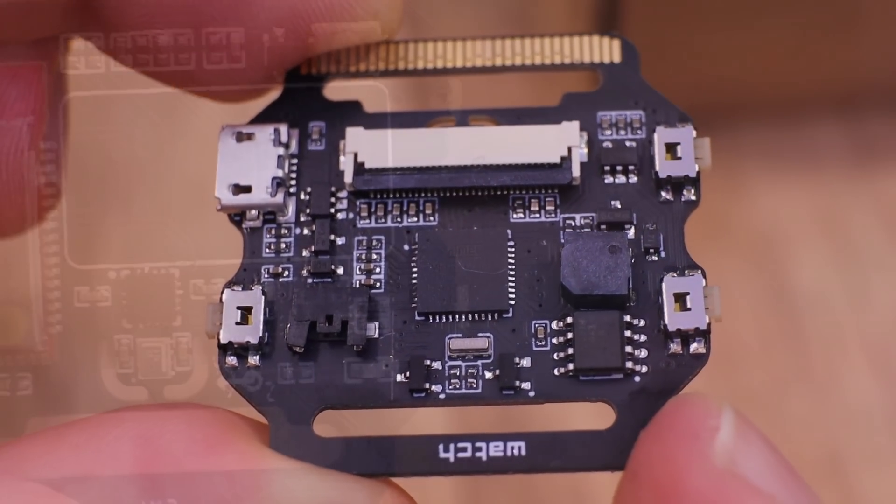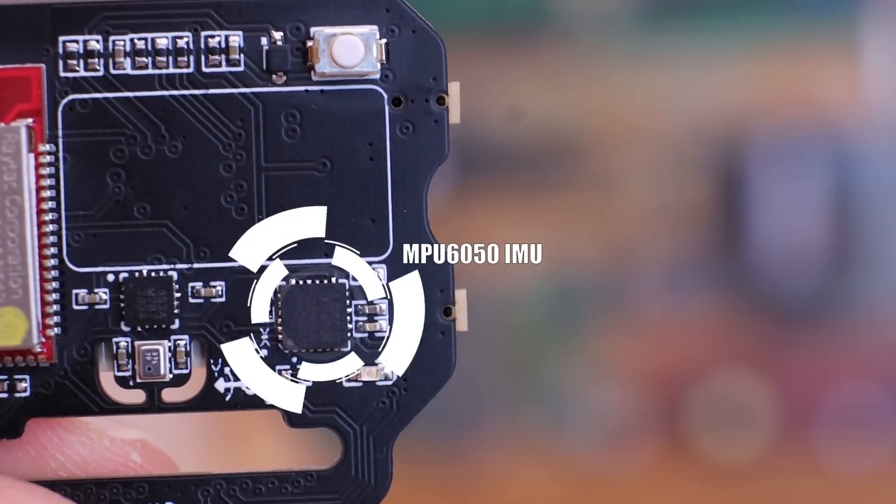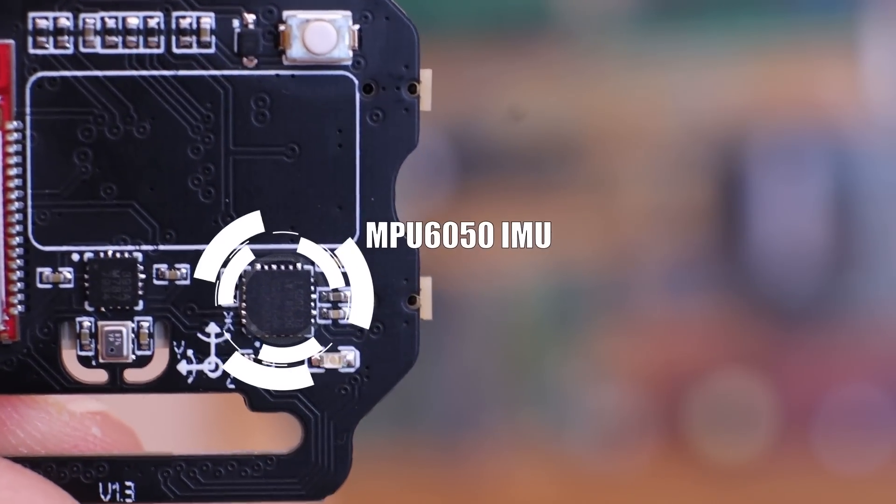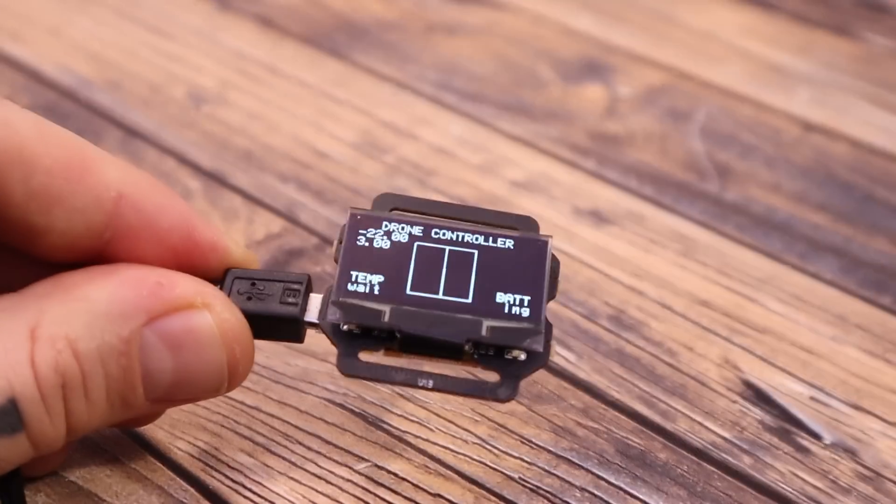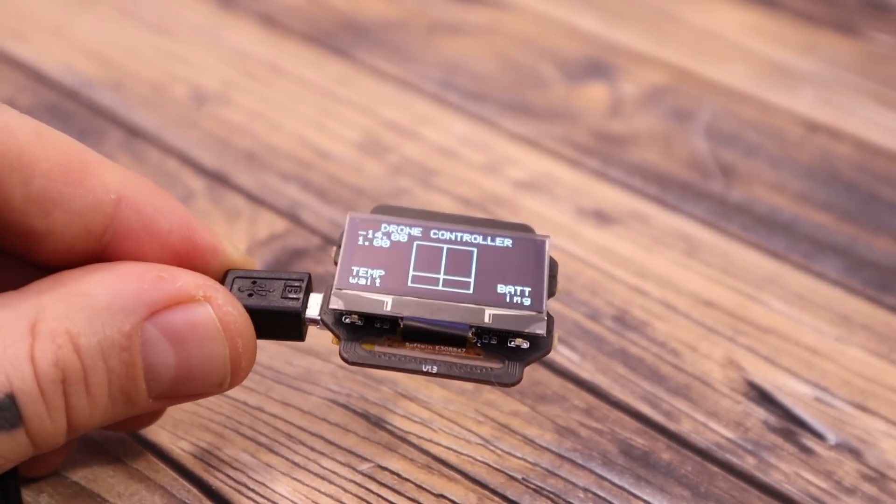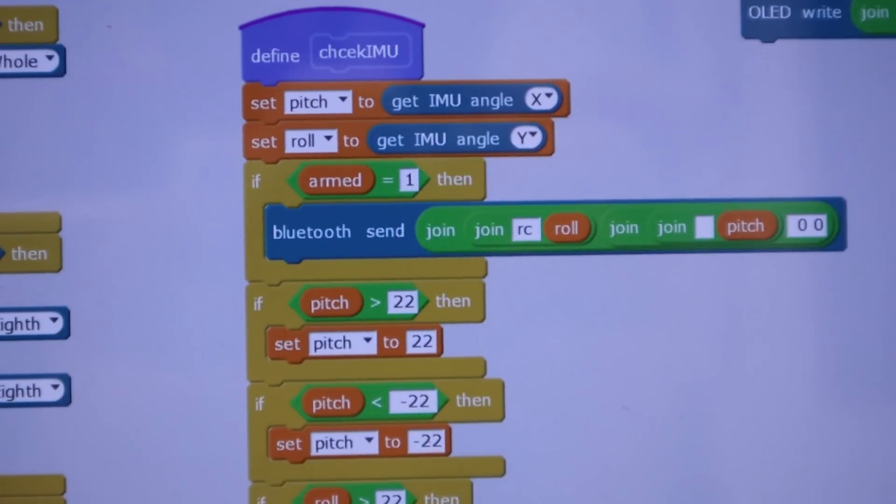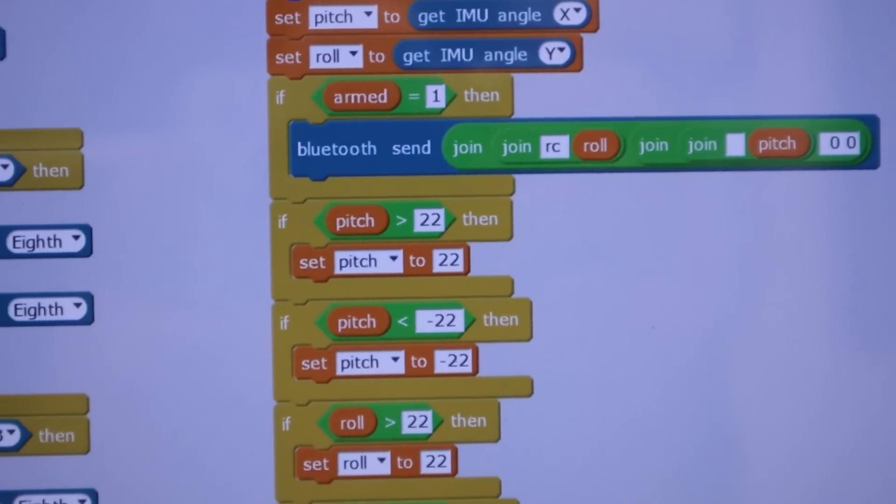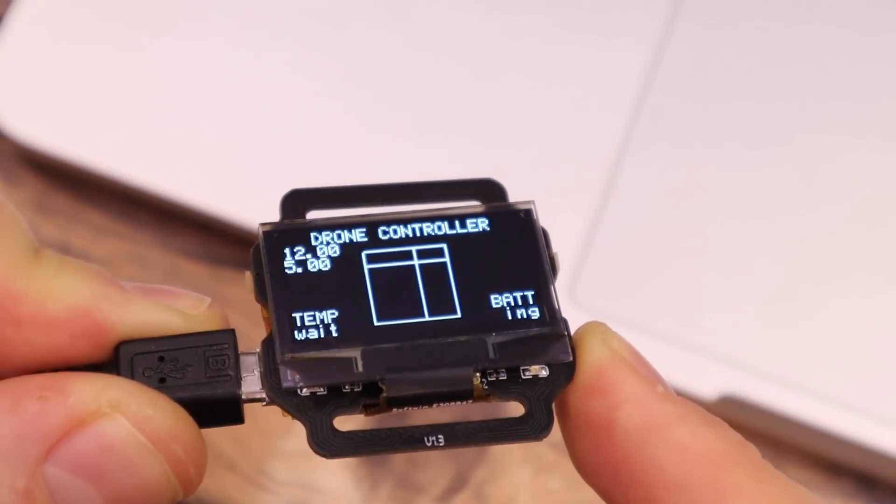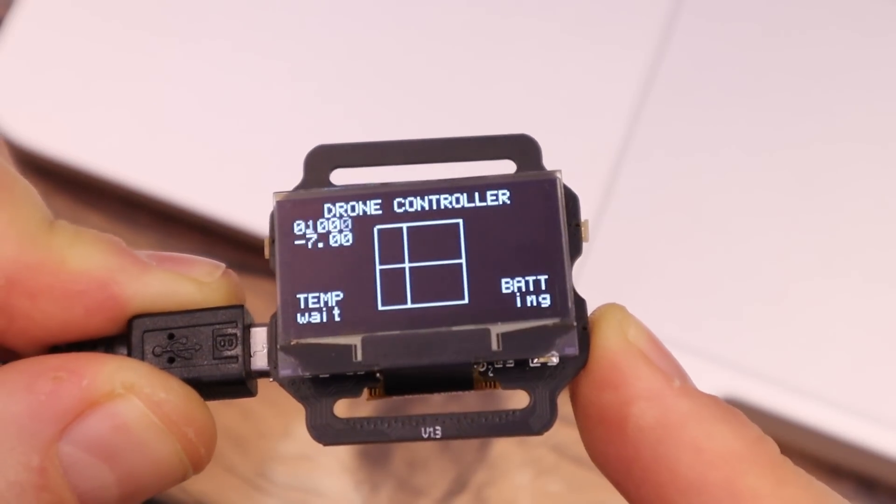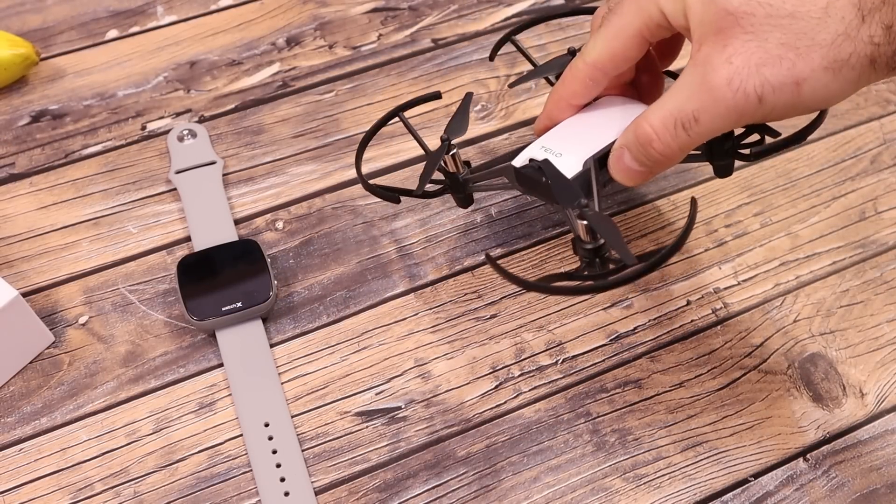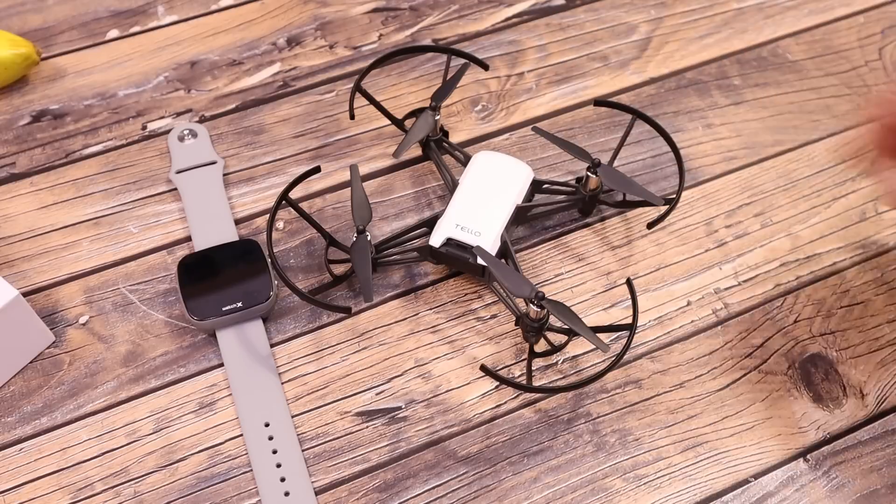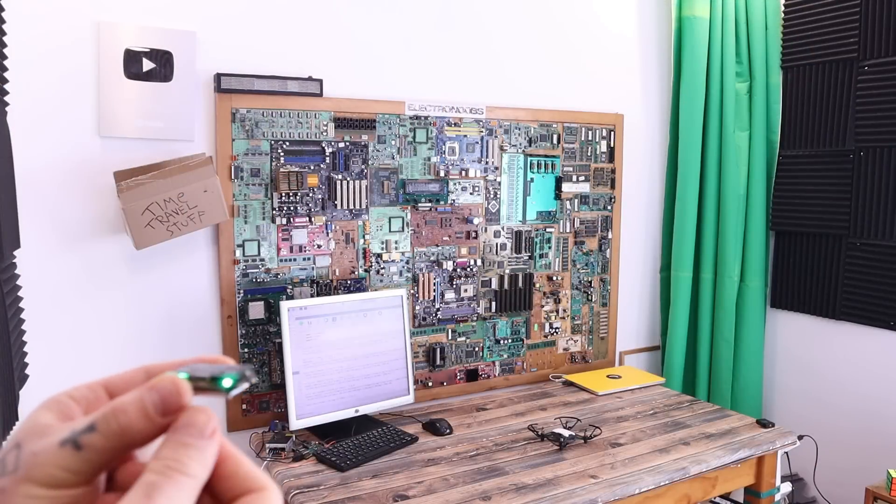So now as you remember this board has the MPU6050 IMU and with this we can read accelerations and gyro data and calculate the angle. I will show you an example on how to do that in M blocks, print the angle on the OLED display and also send the information with Bluetooth. What I want is to control this drone here using the watch X and I have to say this was a super fun project.